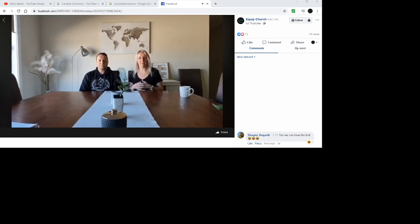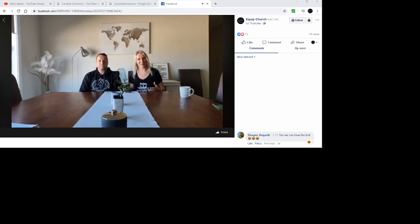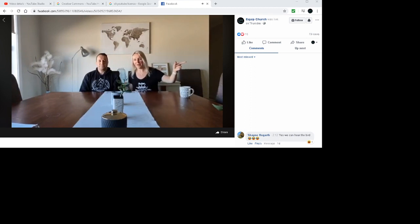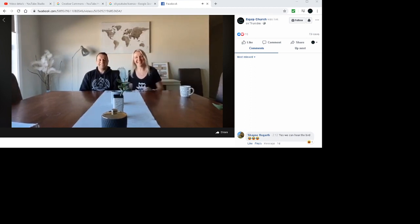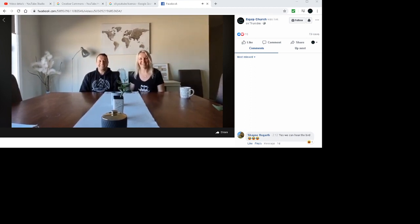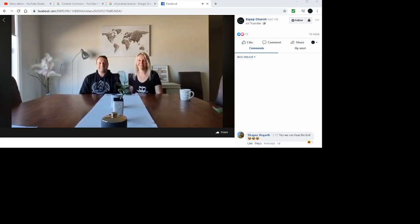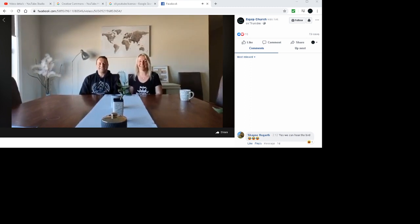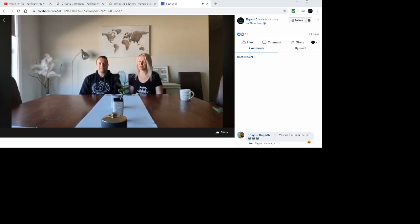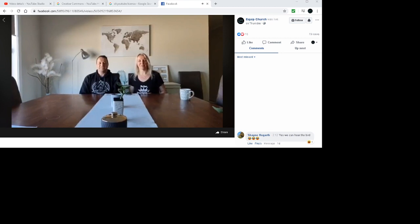Nothing can separate us from the love of God. Amen. Can you hear our bird over there? That's our bird Charlie and he gets really excited when we begin to talk. Hopefully you'll get used to that or we'll have to put him in another room next time. Bless you guys.